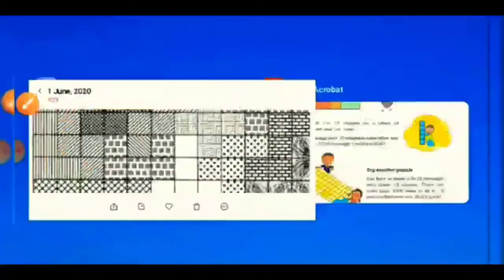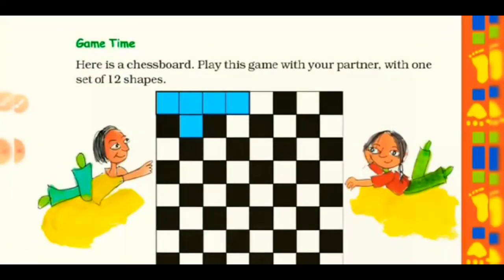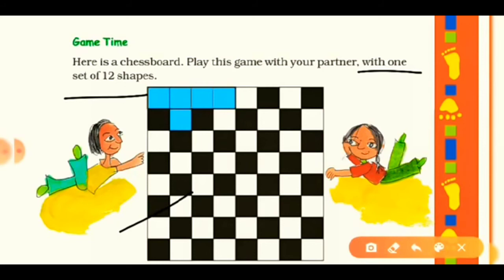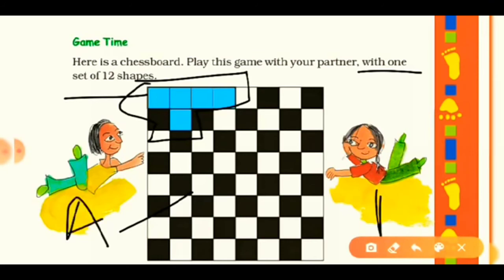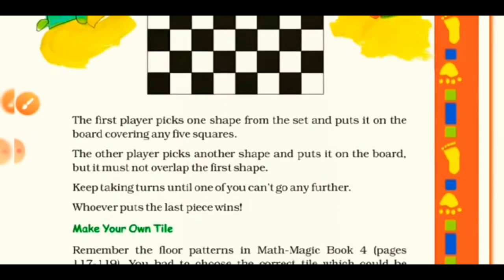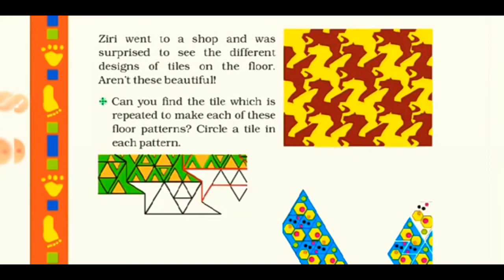The next topic is game time. Here is a chessboard — play this game with a partner using one set of 12 pentomino shapes. This is not regular chess; instead, two players A and B take turns placing pentomino shapes on the board. The player who places the last pentomino wins the game.